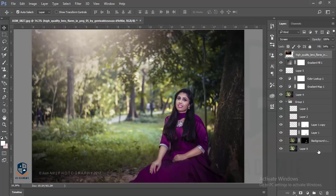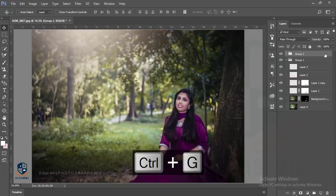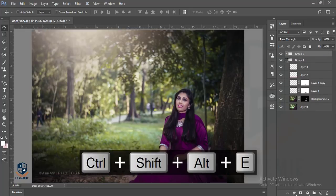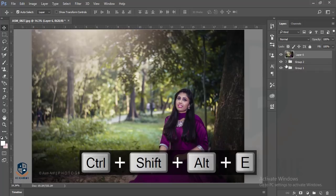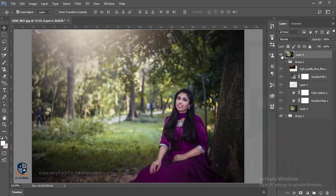This is the new edited image, and this is the previous image — before and after. Thank you so much. Don't forget to subscribe to my channel, like, share, and if you have any query please let me know. You can comment in the video description, or you can send me a message on Facebook, Instagram, or Twitter. Thank you so much.